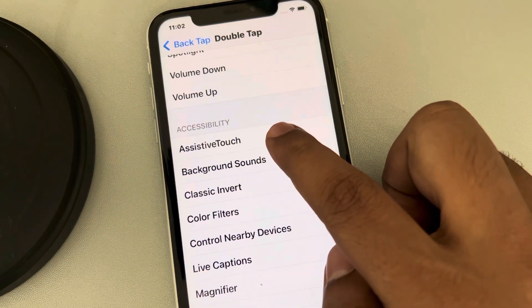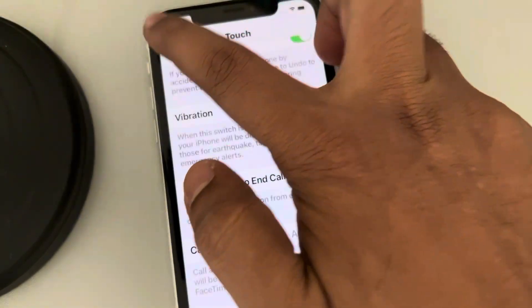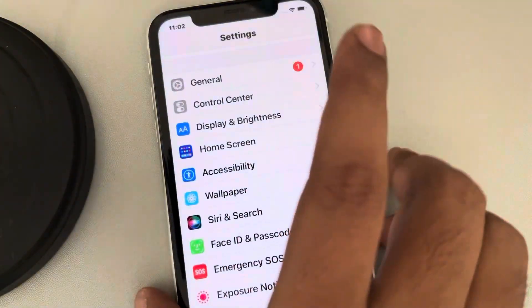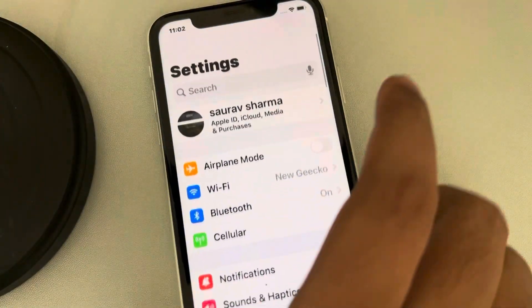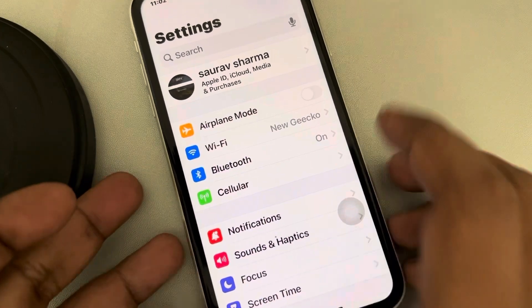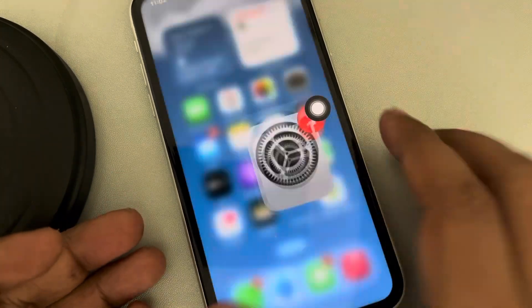Okay, here it is. You have now selected Back Tap as the Assistive Touch trigger.